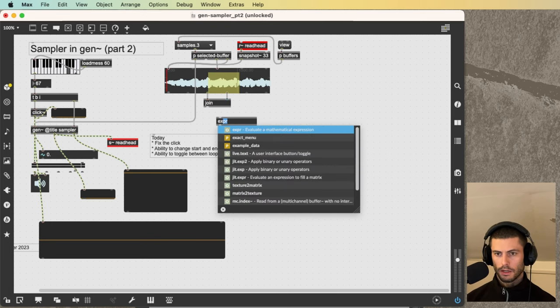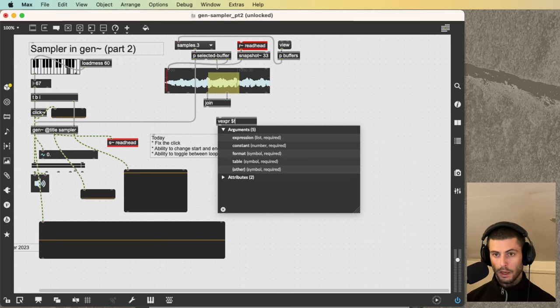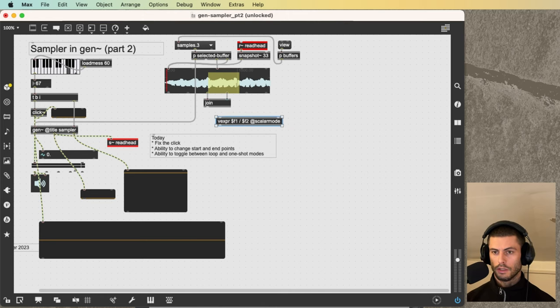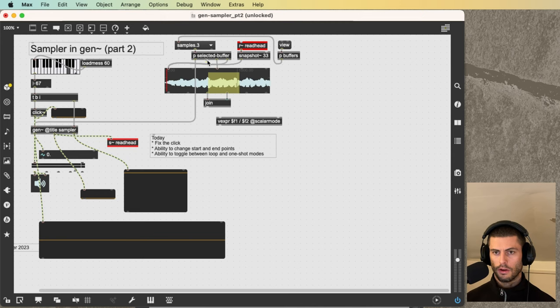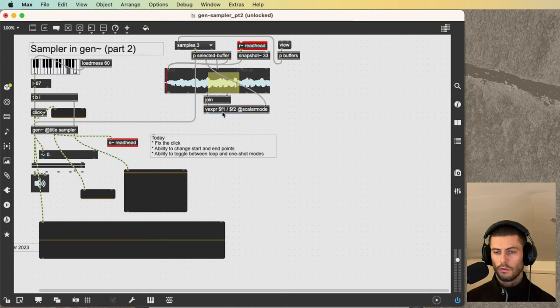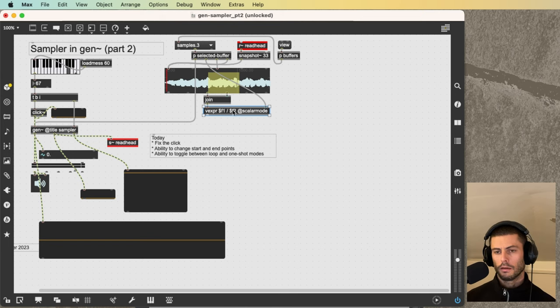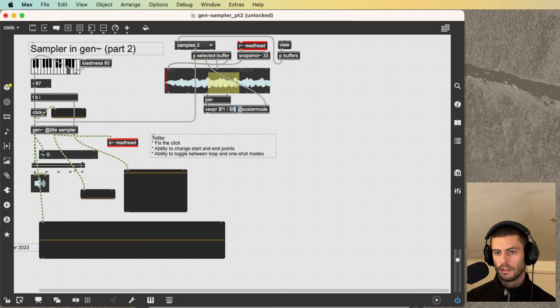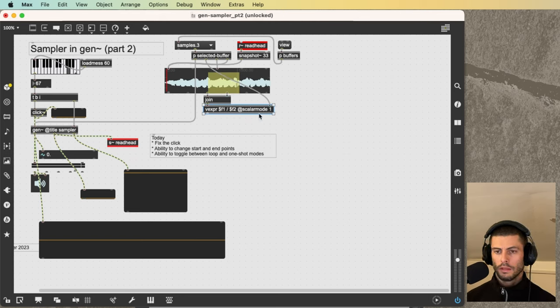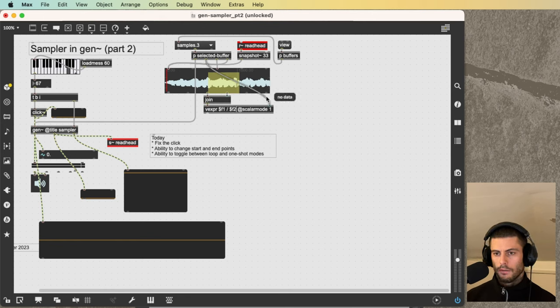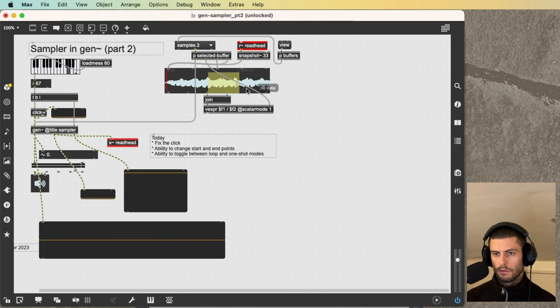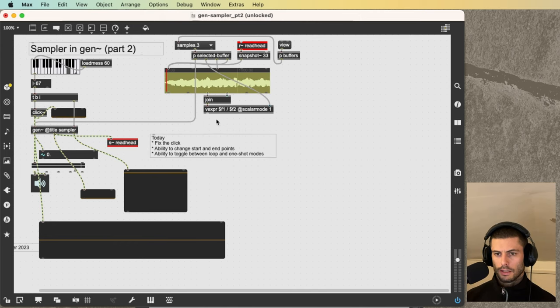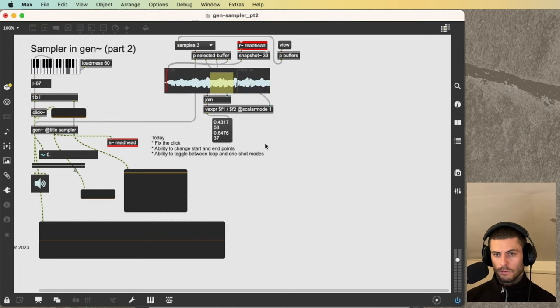which basically allows us to do math on lists. By default, it expects you to send in two lists that are the same length. But most of the time when I'm using this, I have just one number that I want to multiply or add or divide by every item in a list. And so the way that you do that is with this scalar mode one attribute. So I'm telling it, divide every item in this list by this number that comes in over here. So if I reselect this and get that to come through, and then I select a region, I'm now getting these start percent and end percent values.